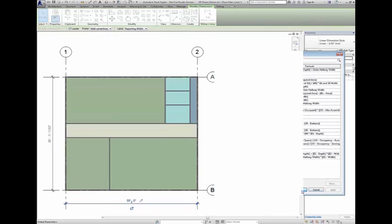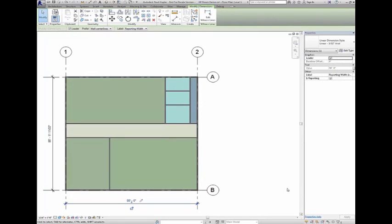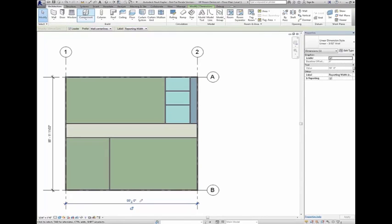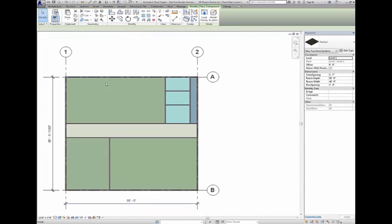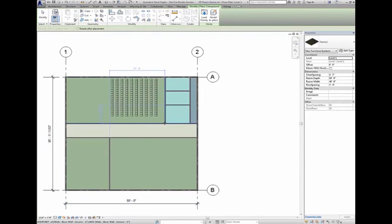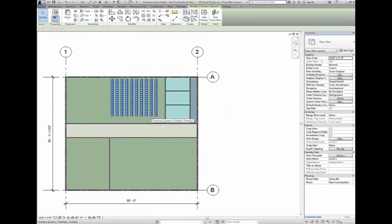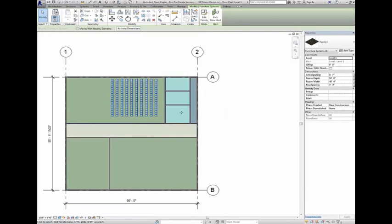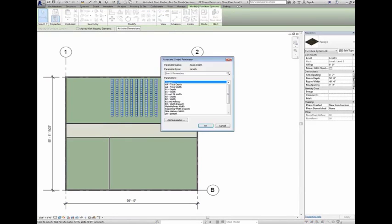With global parameters you will be able to use dimensions to constrain any dimensions, including those that are non-adjacent. Global Parameters have been enhanced, allowing users to find and filter parameters, ensuring proper use and management of the feature.